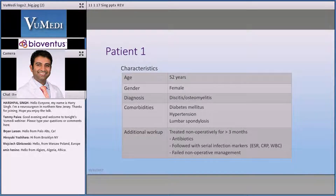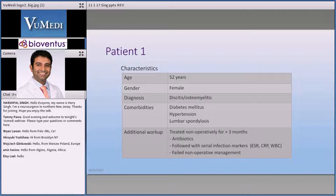This is a 52-year-old female who was consulted on in the hospital when she was initially admitted. She has poorly controlled diabetes, hypertension, and lumbar spondylosis — not spondylolisthesis. She was diagnosed with discitis osteomyelitis, likely secondary to poorly controlled diabetes.